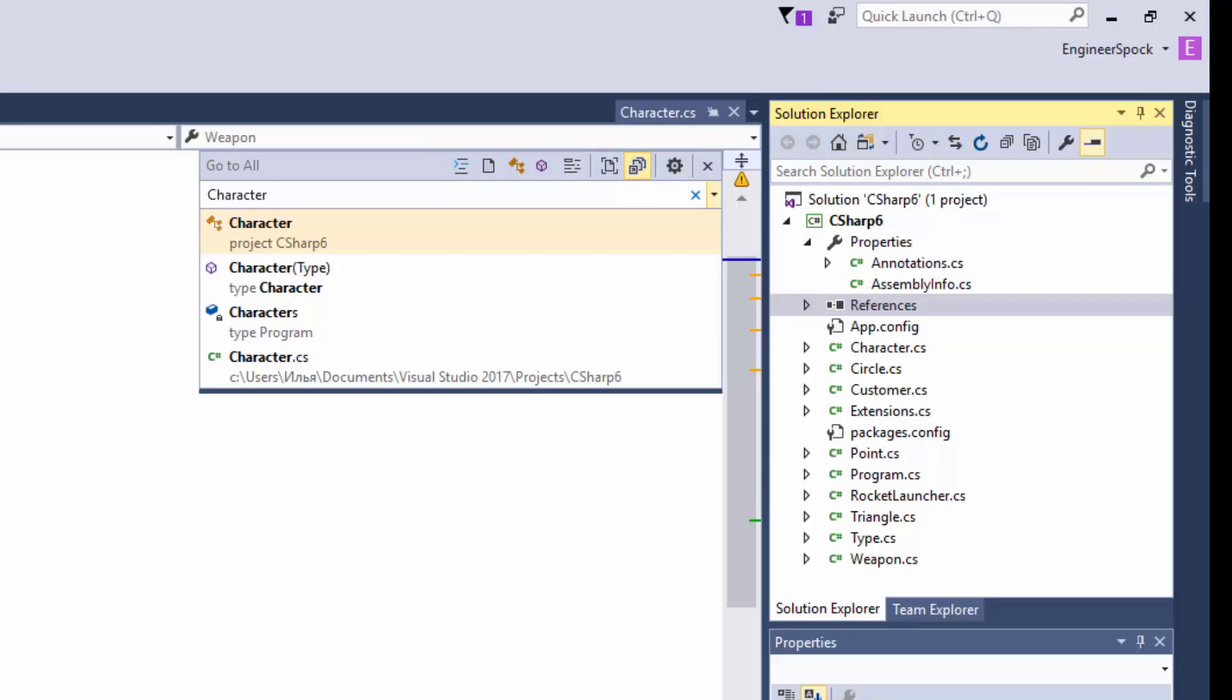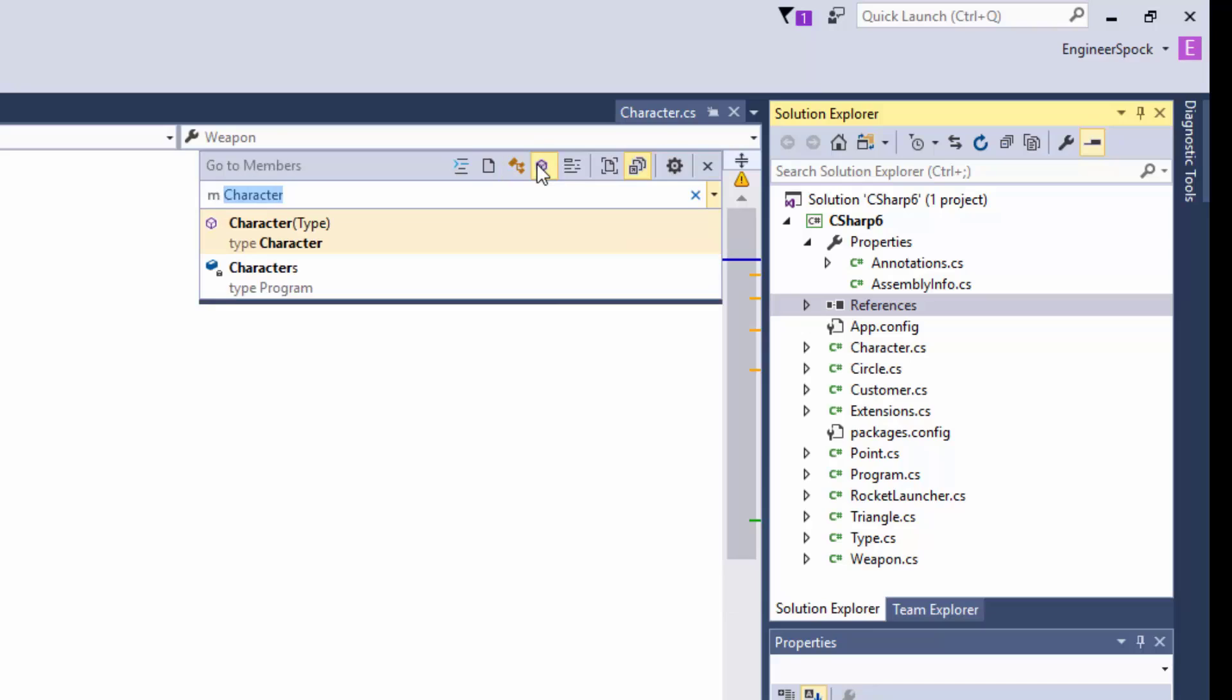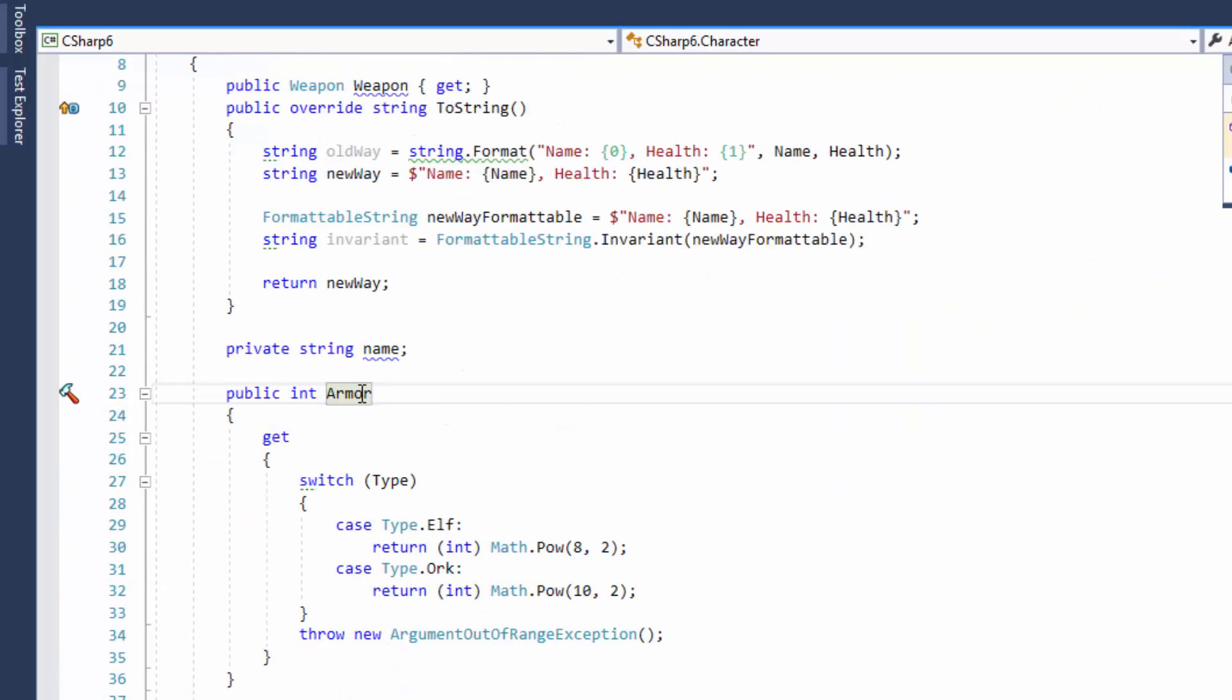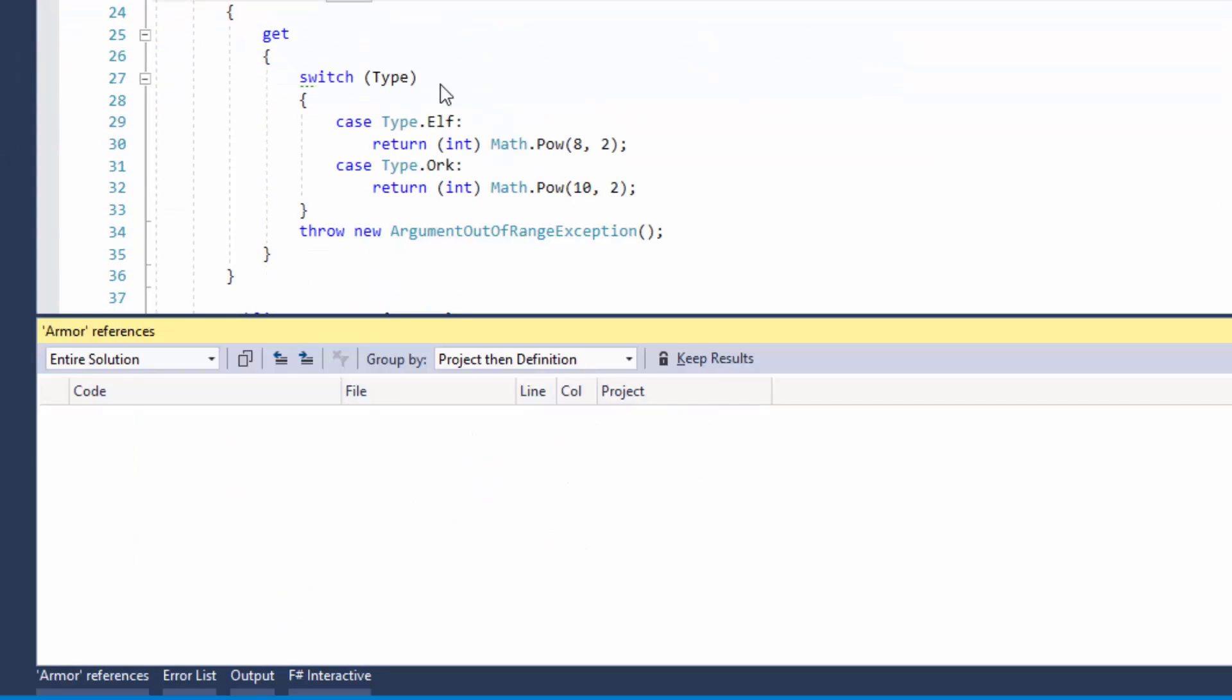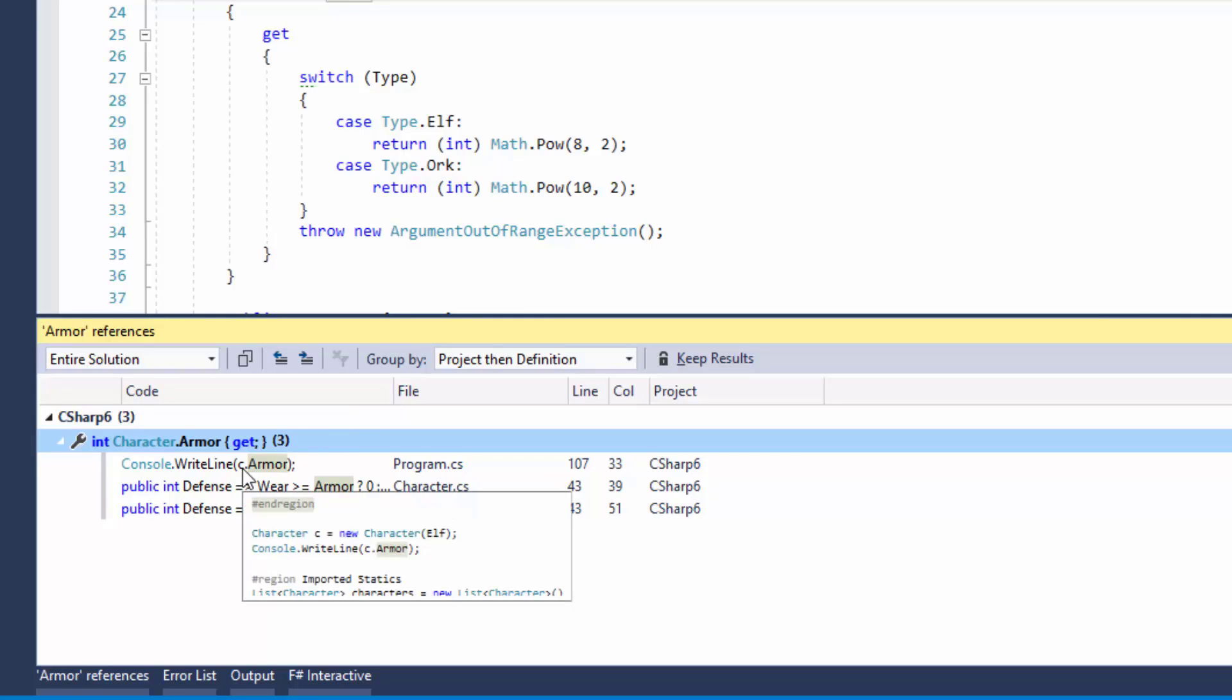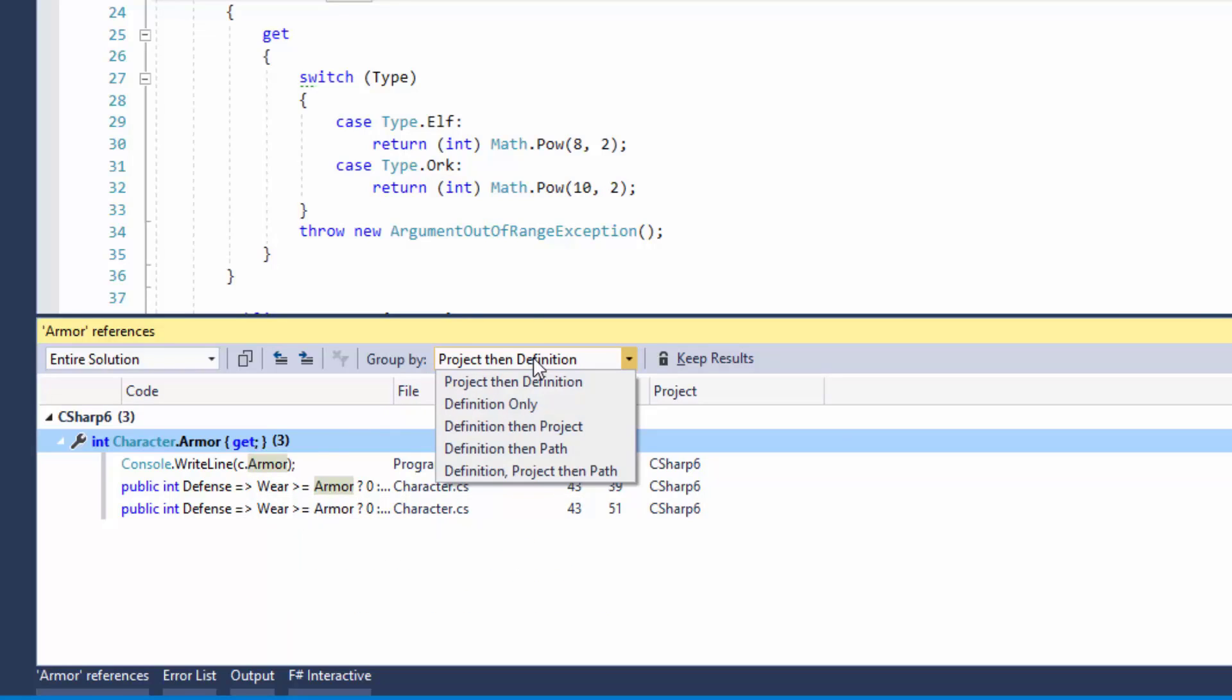Another navigation feature which I like very much is Find All References. I'll right click on Armor and click on Find All References. A window popped up with a completely new experience. Here you can see that the property is used in three places when you hover over these lines. Visual Studio shows a small preview window which shows a chunk of corresponding code. Very cool. You can also group the searching results as you like. Here you can see different options.